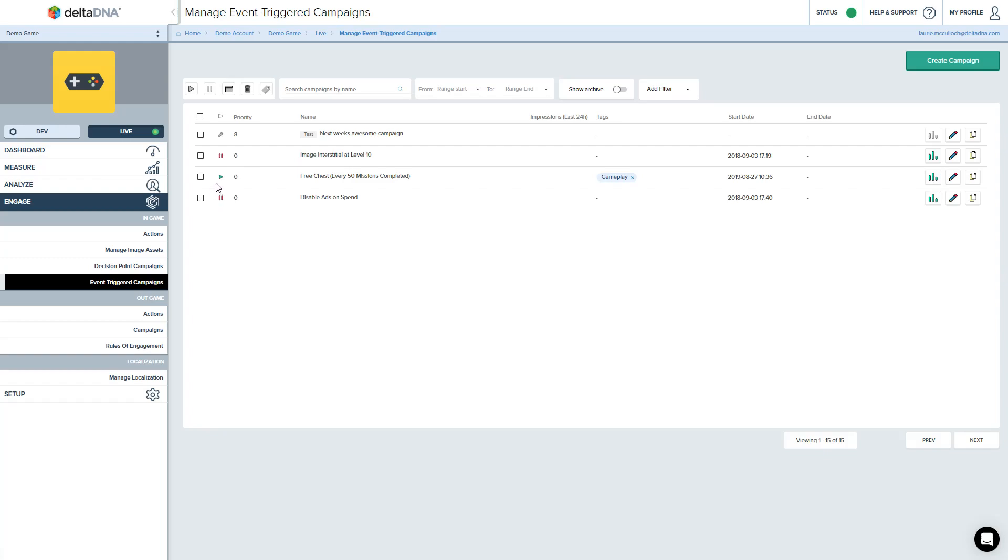One of the campaigns is active and this one up here is also active, but it's in test mode. So we can tell when we've got a campaign in preview test mode because the icon is different. We've got a little spanner up here and we've got a test tag preceding the name.